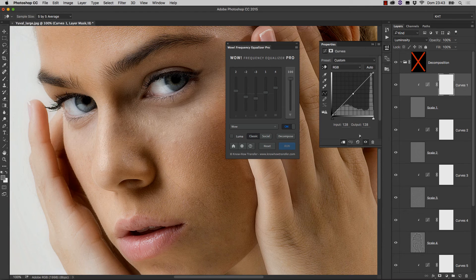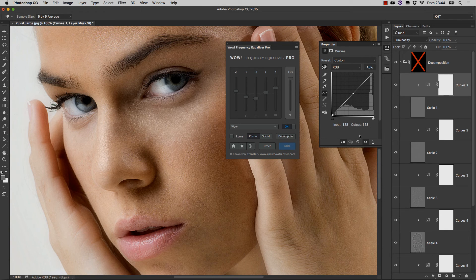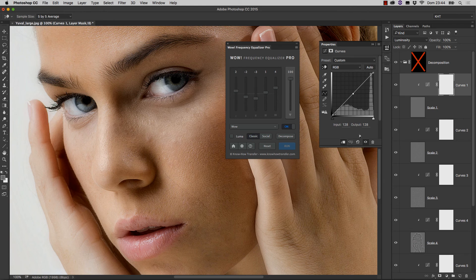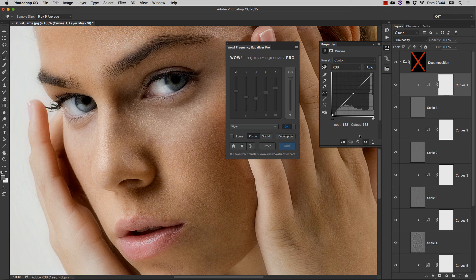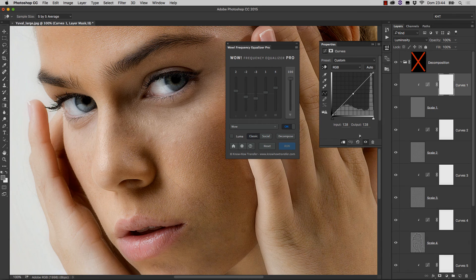So this is really the end of this tutorial about WOW Frequency Equalizer Pro. I hope you enjoyed it, and I hope it will improve your editing workflow in images that you are going to treat with WOW Frequency Equalizer. All the best, and talk to you soon. Bye bye.